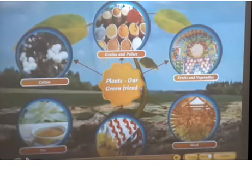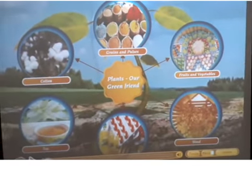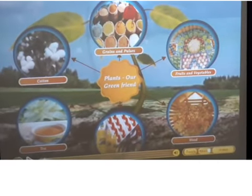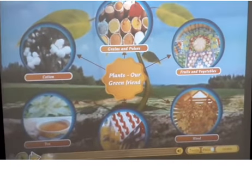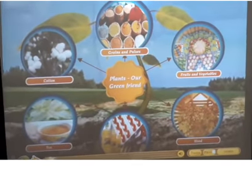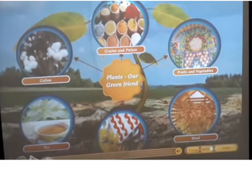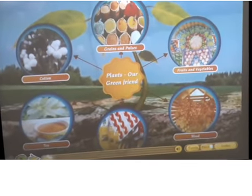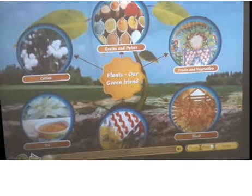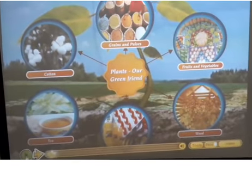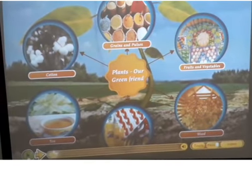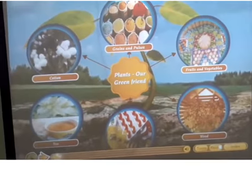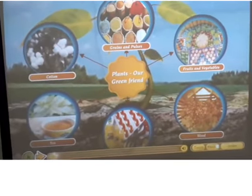Plants are our green friends. They are our green friends because of their gifts — many things such as food, medicine, wood, cotton, tea, and so many other things that we take from plants.